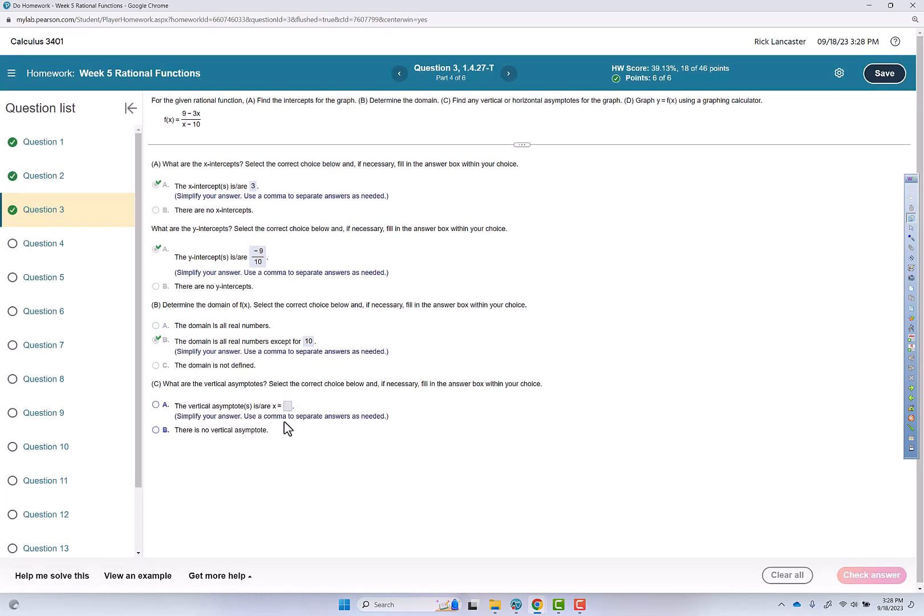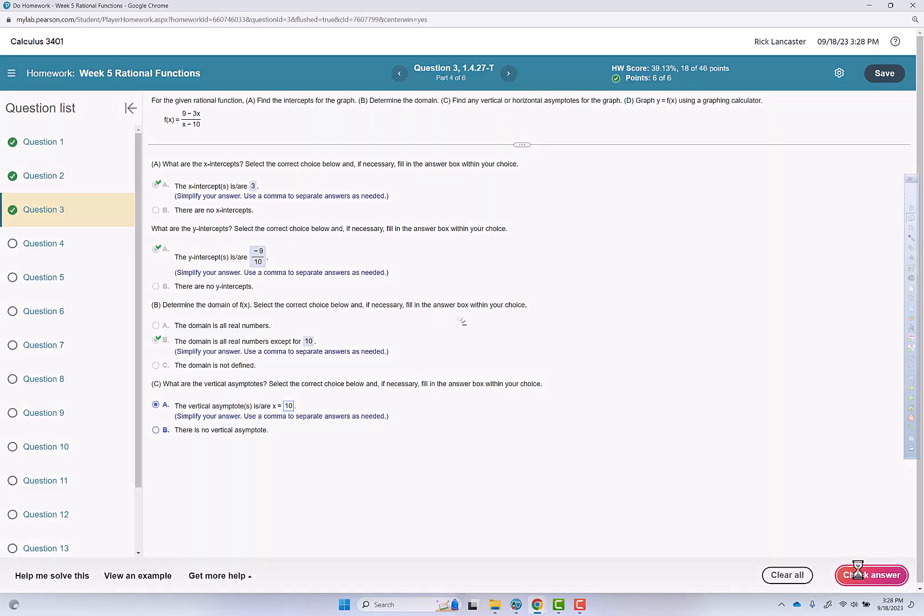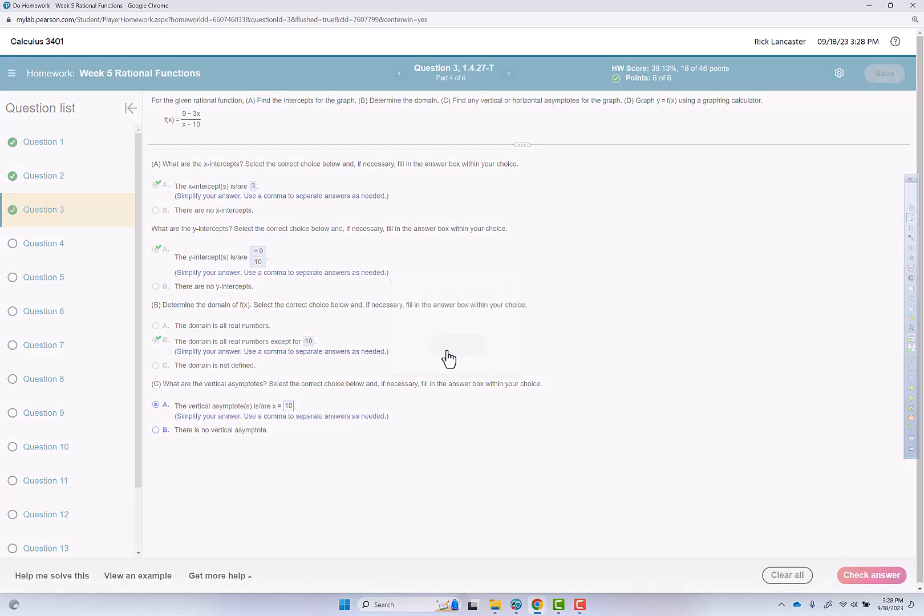What are the vertical asymptotes? That's also going to be x equals 10. Well done.